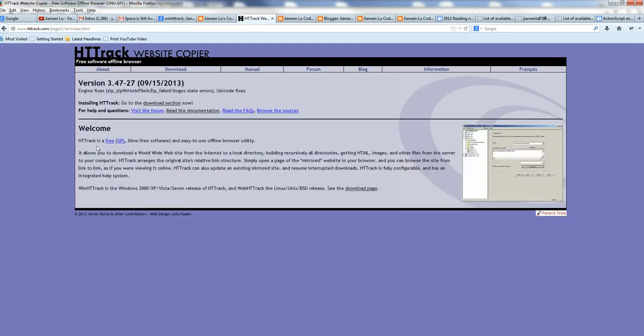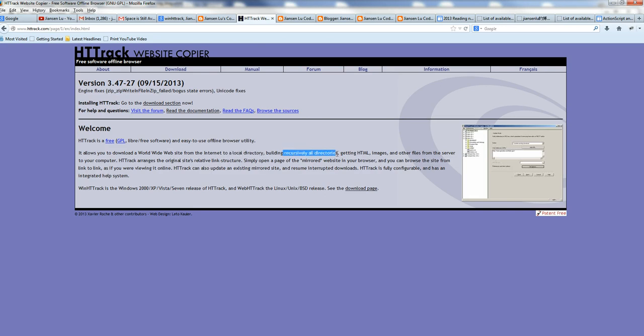When you download this one, HTTrack is just an open source software. You can download everything in the local directory. It's good since it's recursive all directories. You can get HTML, image, or other files to the local computer. So it's really a mirror site. It's very good.